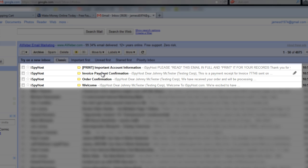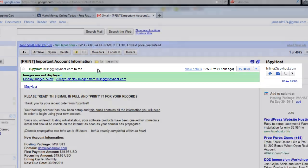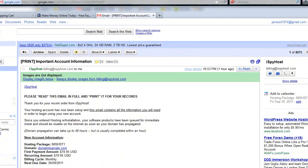You're going to get the order confirmation. You're going to get the invoice payment confirmation. You're also going to get this one that says print important information. So please do print that. You can read these three emails on your own, but I just want to open up this important account information.